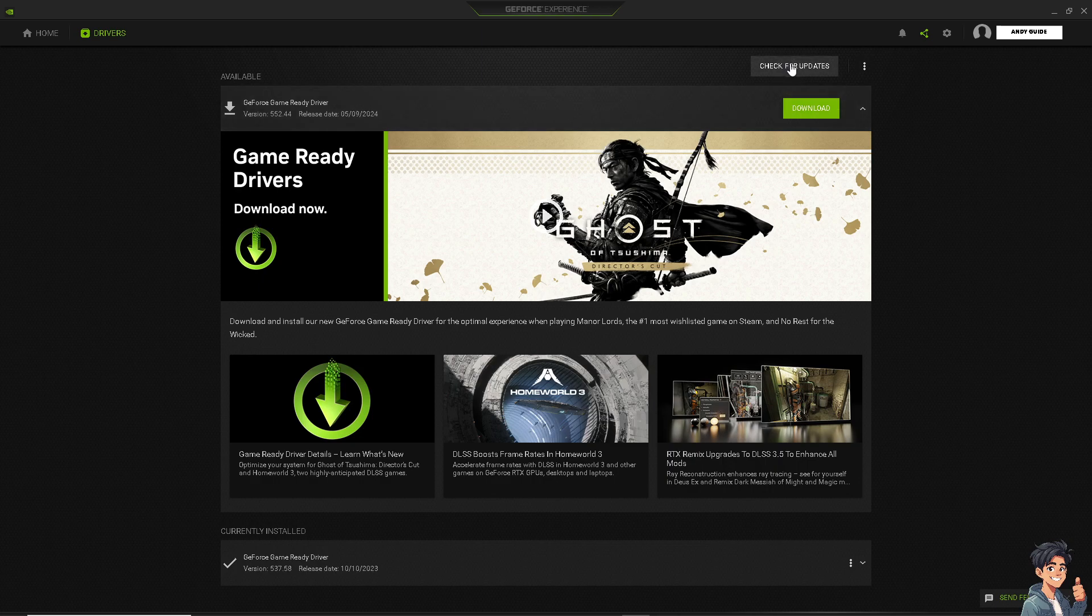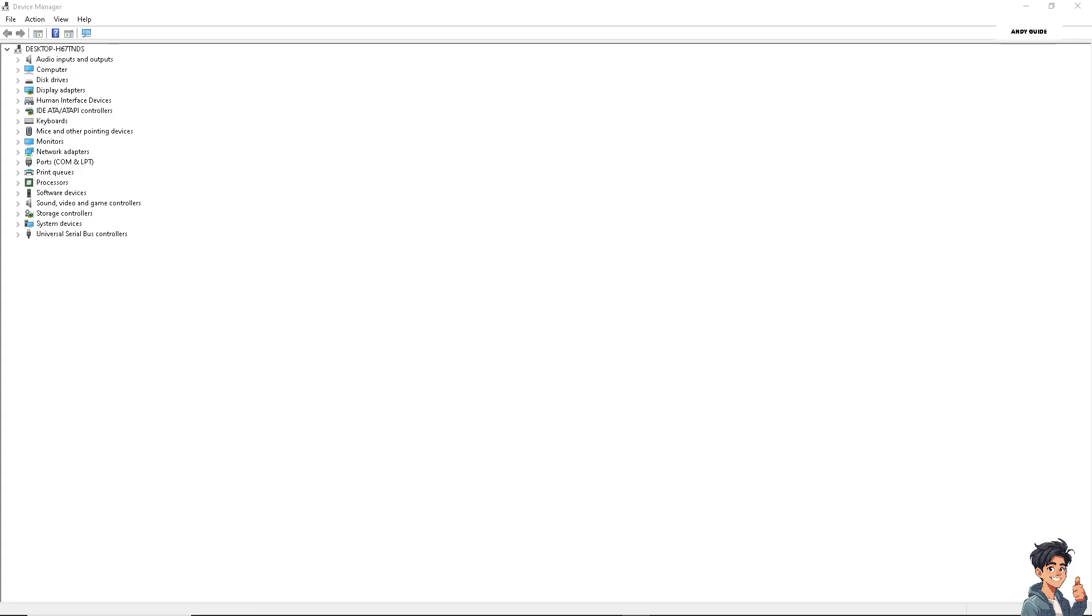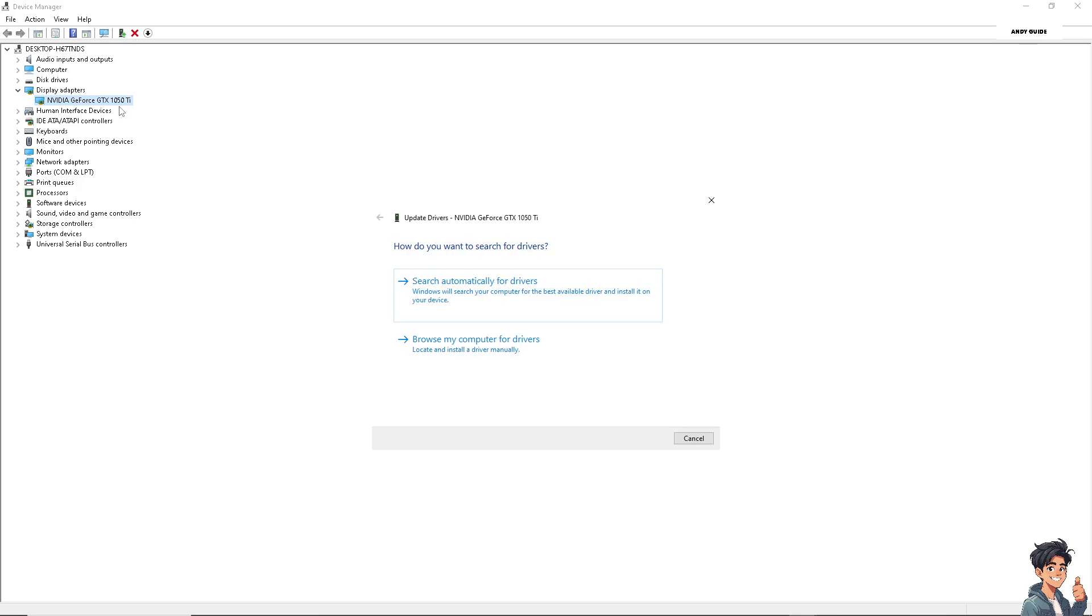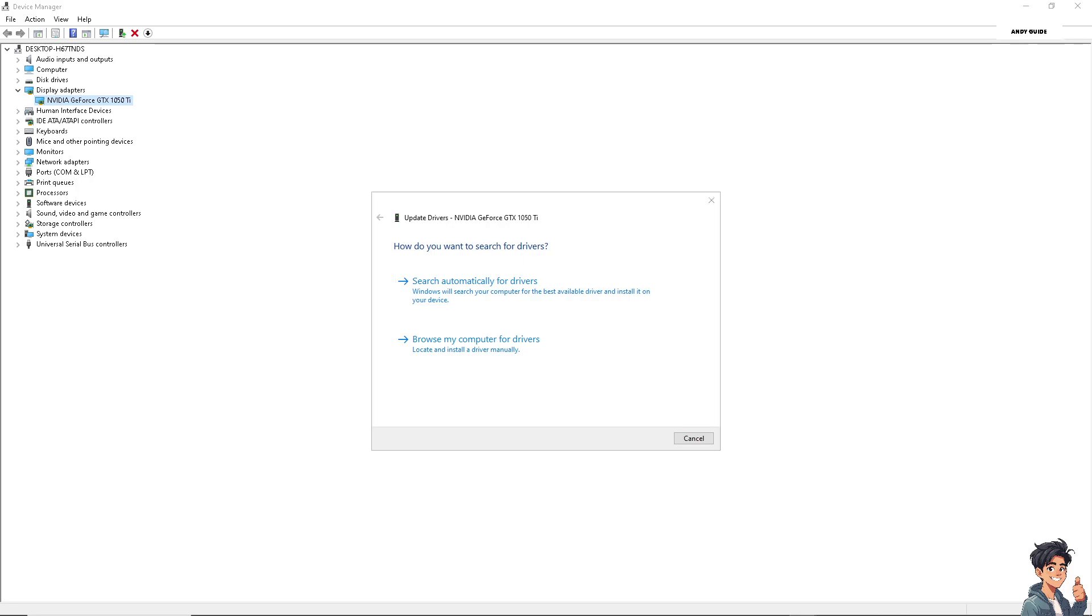For Windows users, click on the Start button and select Device Manager. Expand the Display Adapters section, right-click on your graphics card, and select Update Driver. From here, you can choose to search automatically for updated driver software. Follow the on-screen instructions to complete the update process, and after doing so, restart to see if that works.